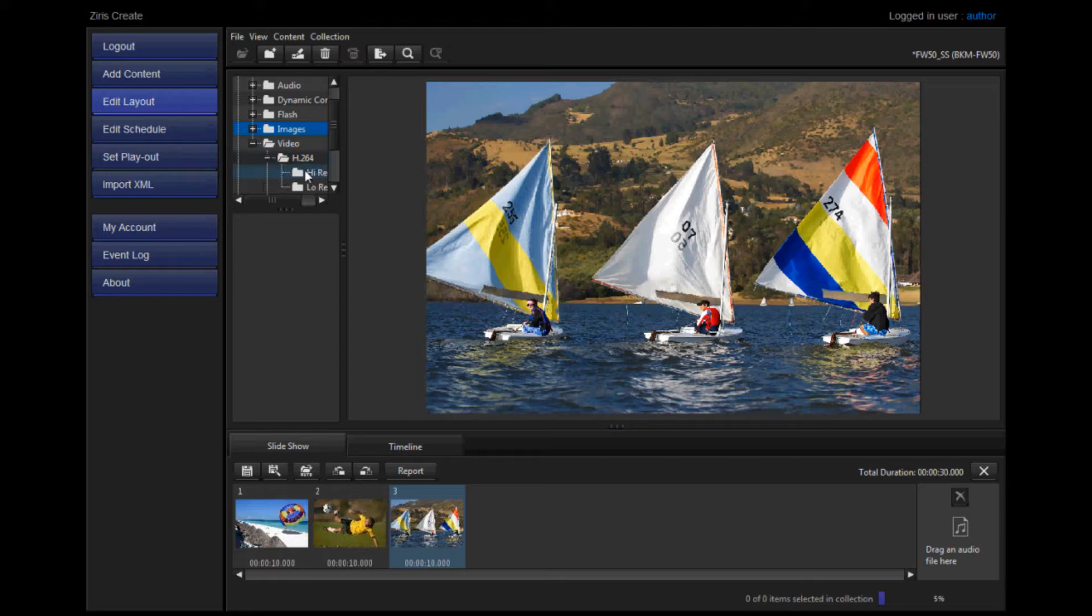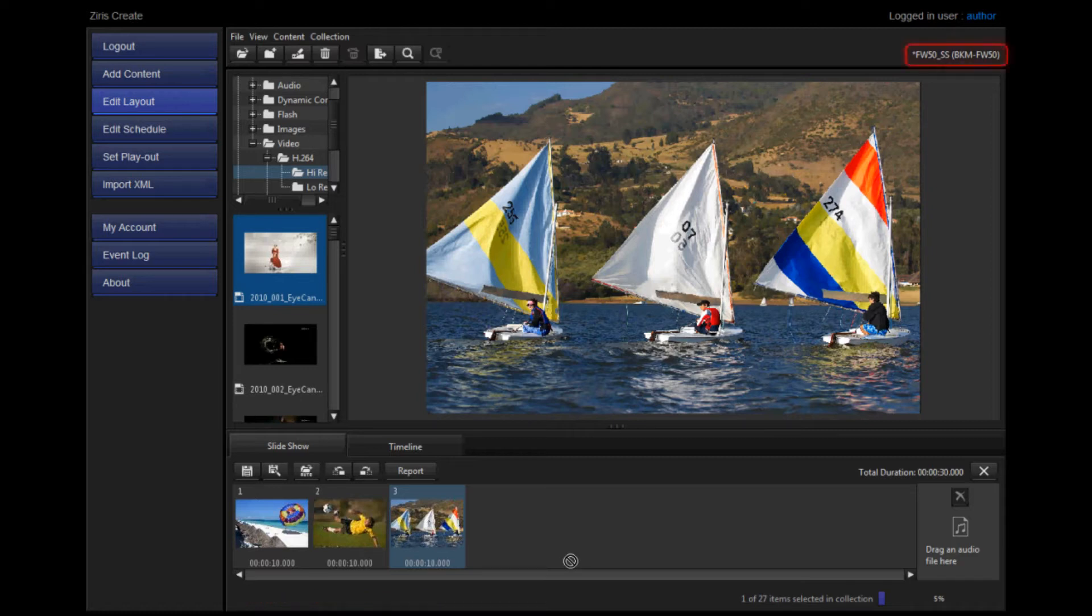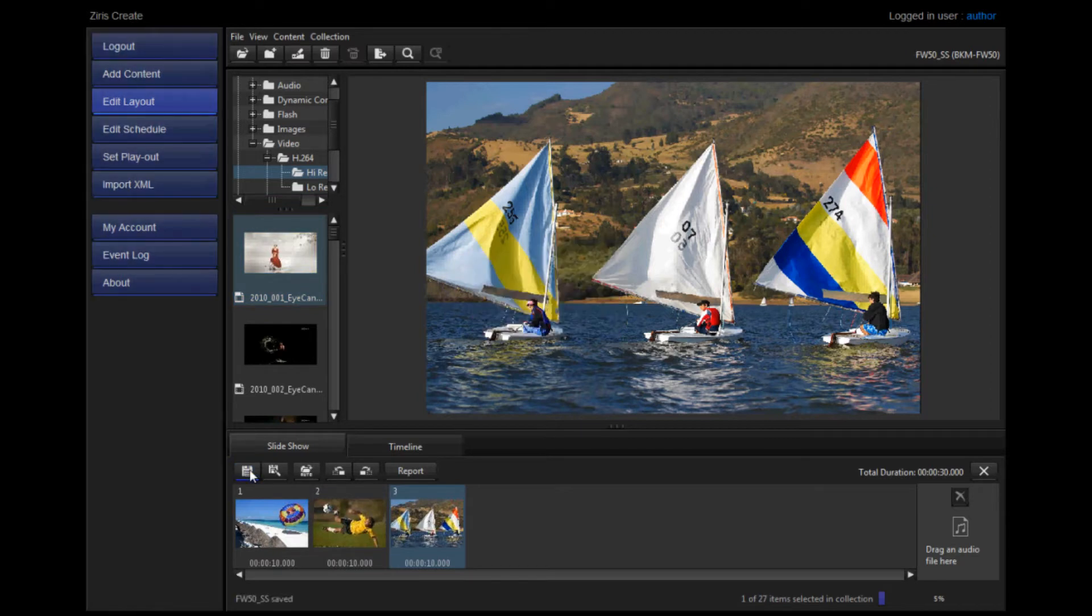Adding an unsupported type of content will result in an error message being shown on the bottom left-hand side of the page. Notice the asterisk next to the name of your slideshow at the top right-hand side of your page. This notes that you haven't saved your work yet, and clicking Save will remove the asterisk.